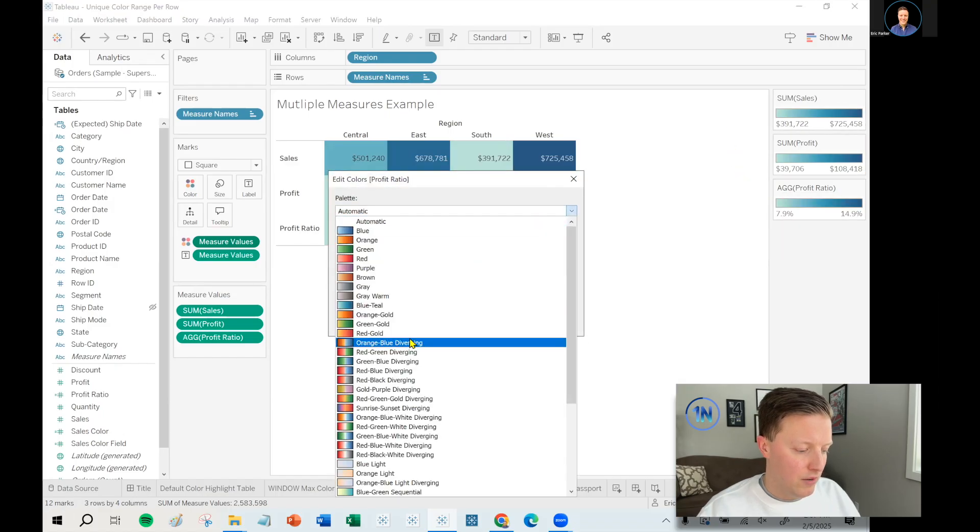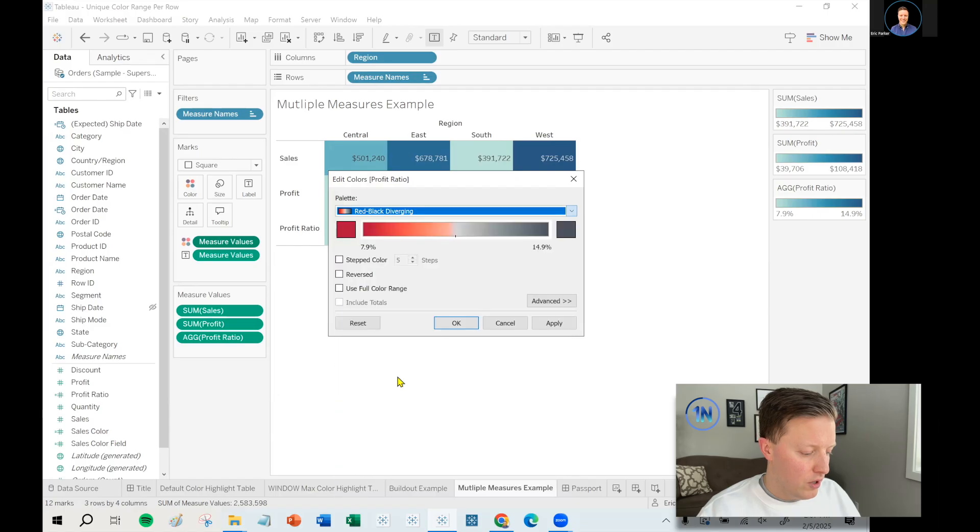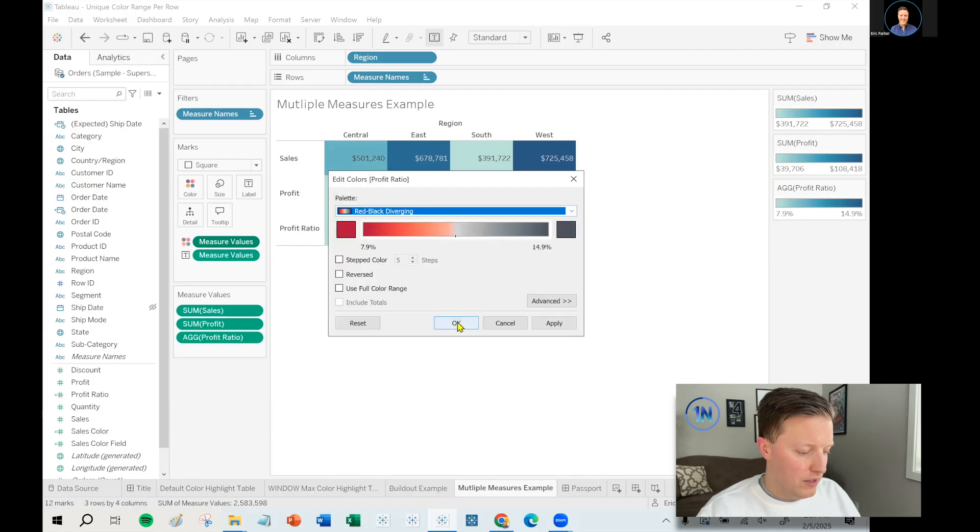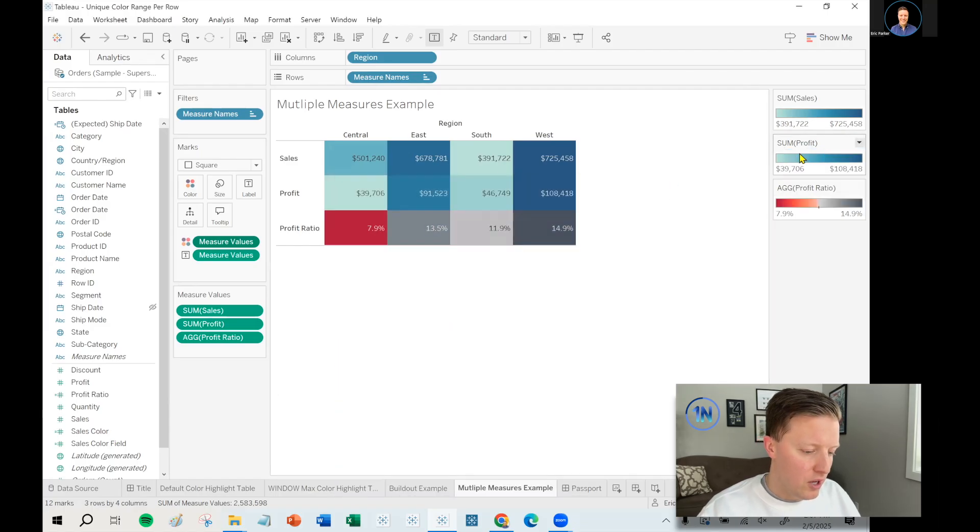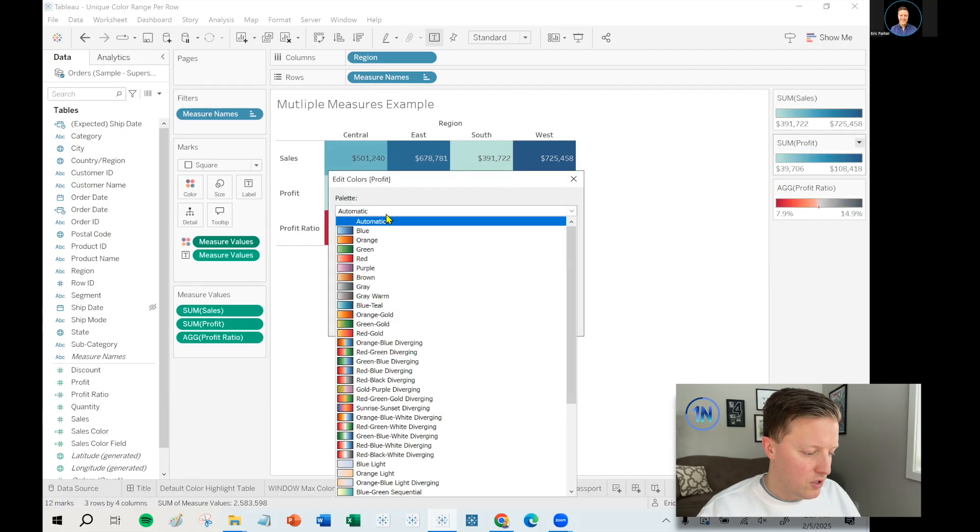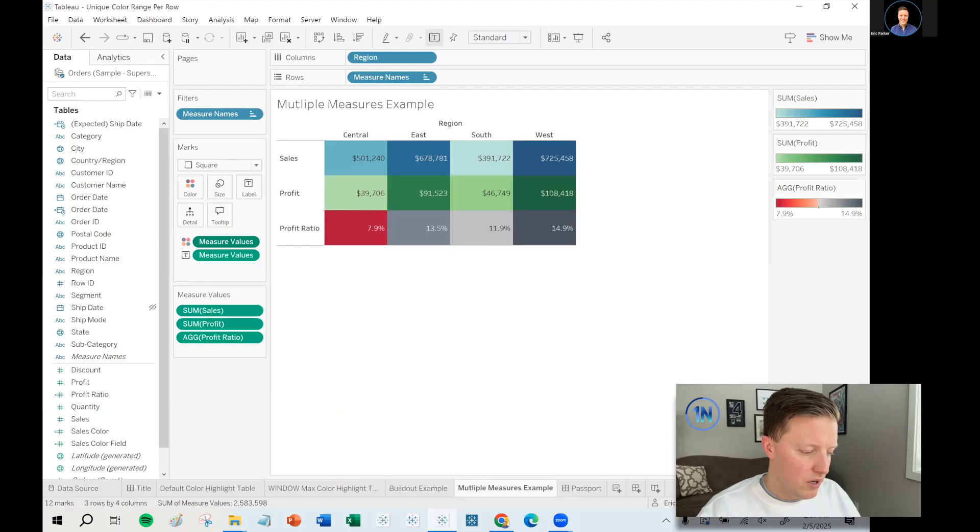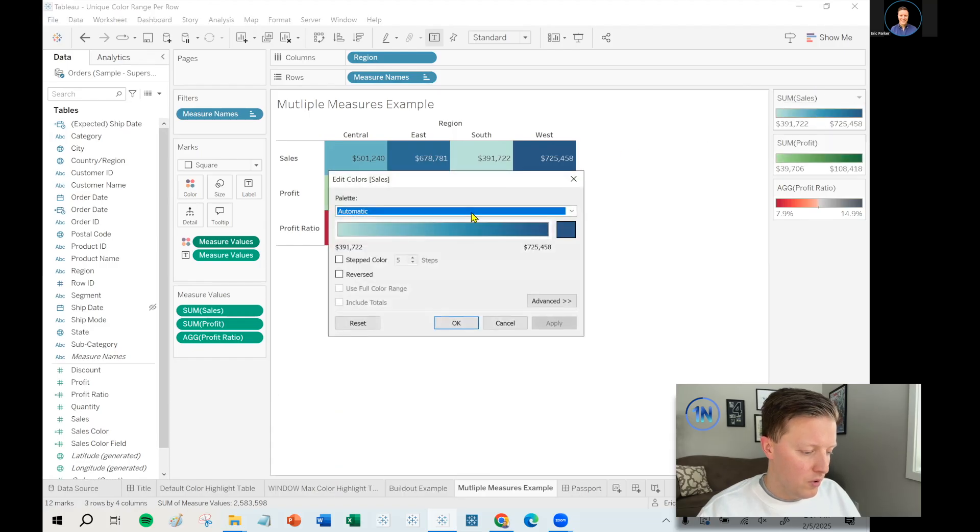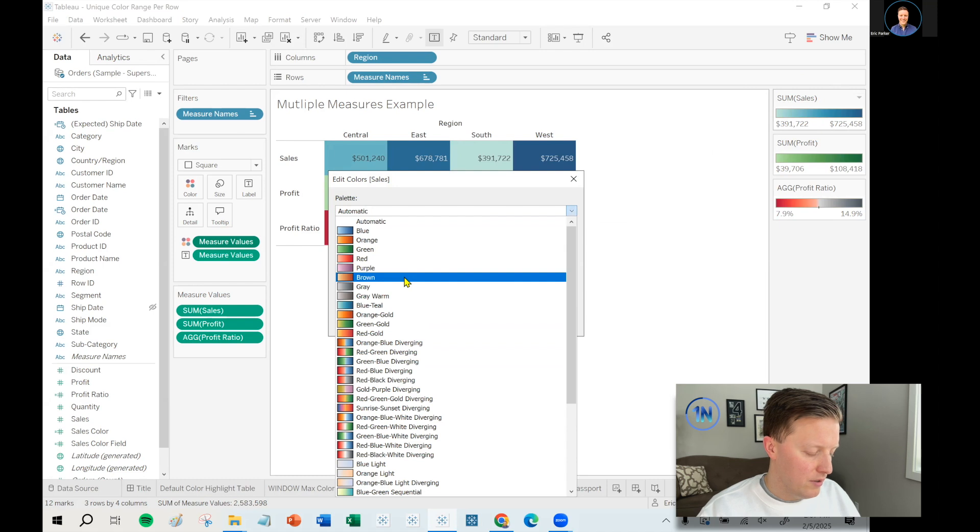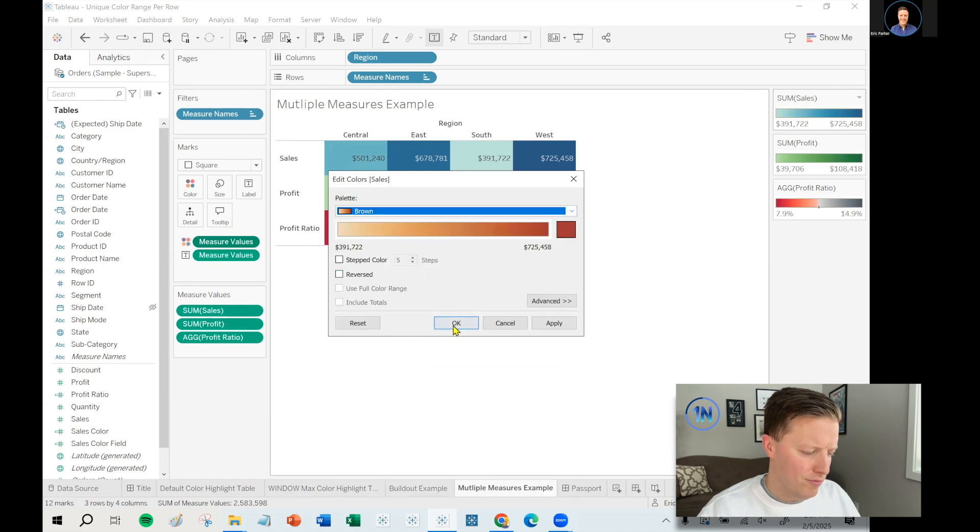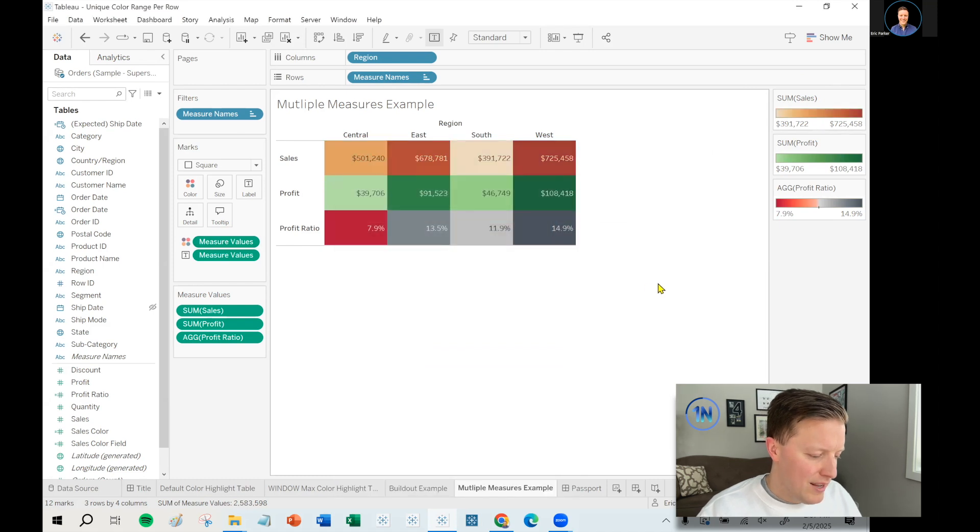Now I have three different legends that I can edit independently. So I might say, okay, profit ratio, profit is red and black, like financial figures. Profit is dollars. Let me set that to green, green money and sales. Maybe we want to mute that a little bit more. I don't know. Brown. Sure. Let's go with that.